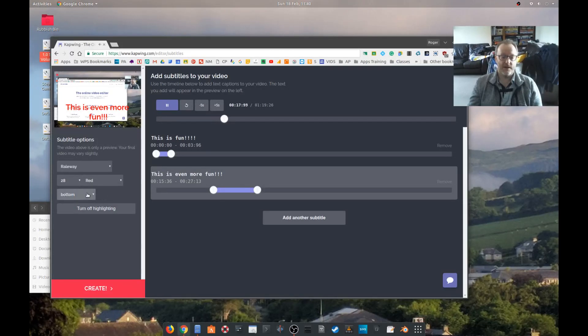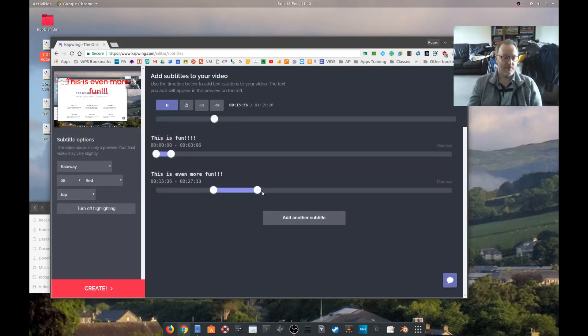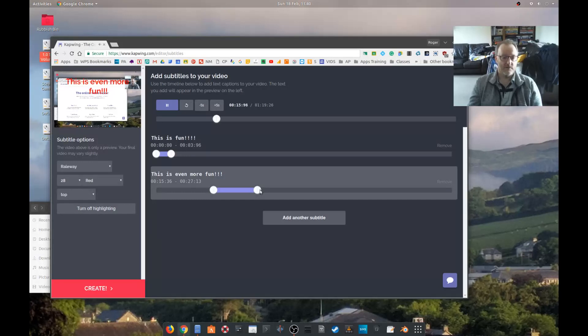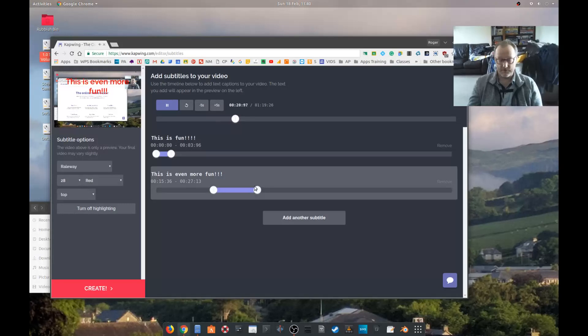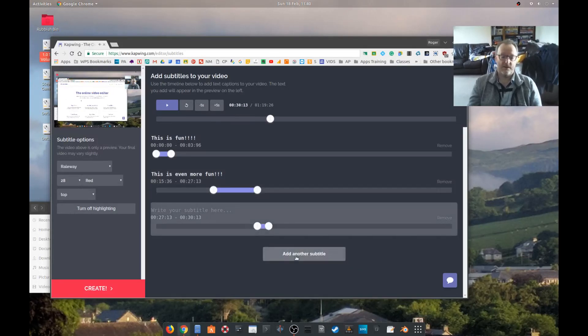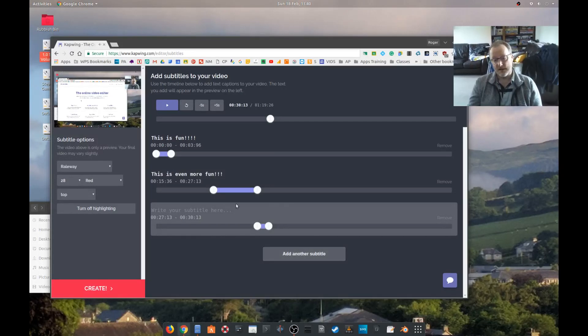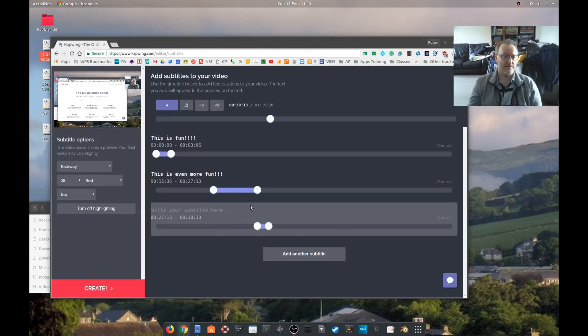But anyways, you can keep on adding subtitles and it will add on from the next point, and it is very easy to use other than that glitch. Let's try and create this and see what happens. So we click on create. Your video's being processed.